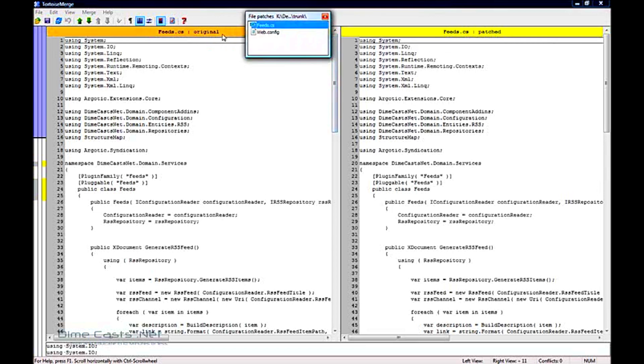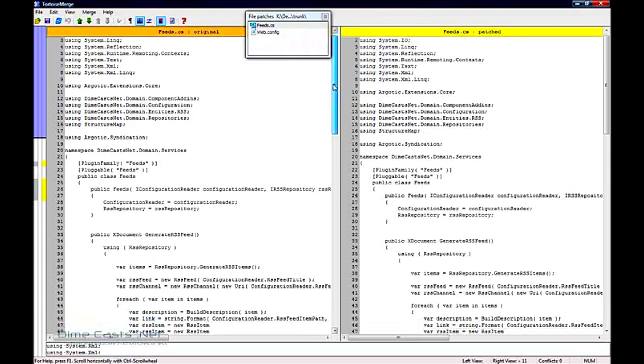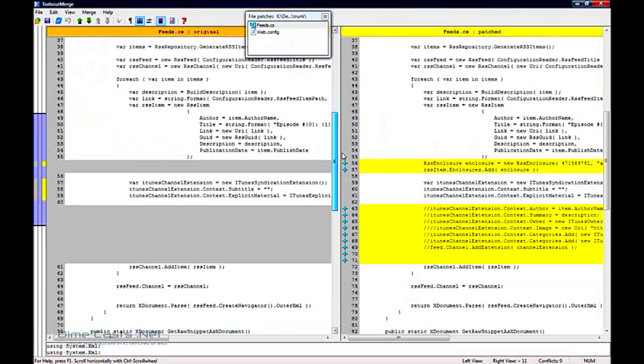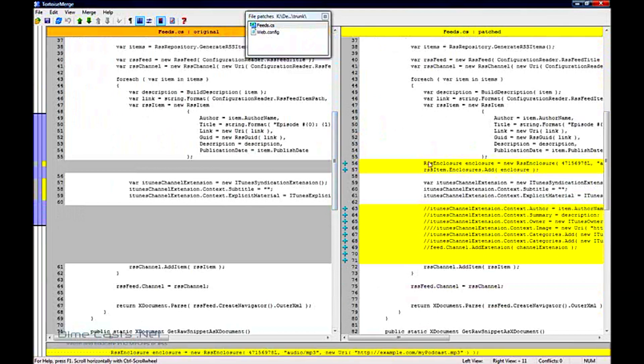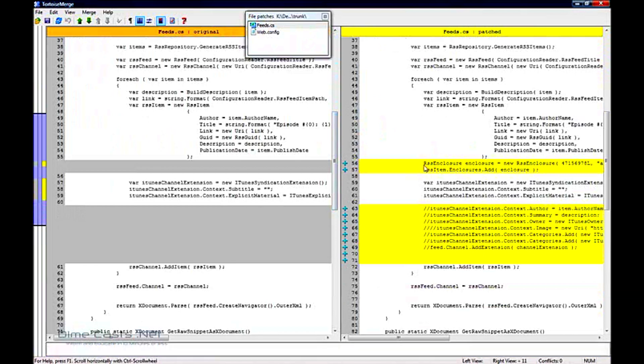And over on the left will be the original, and over on the right will be the new patch file that you want to submit. I can switch these back and forth by simply switching the toggle button. I'm going to go ahead and scroll down, and over here you'll notice that in yellow is the files that have changed. And here is the original.